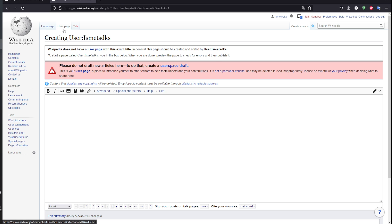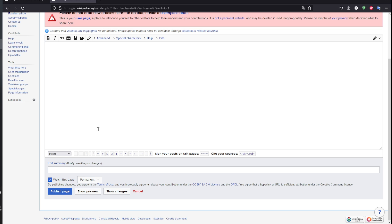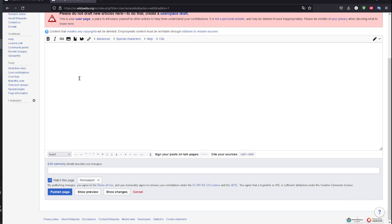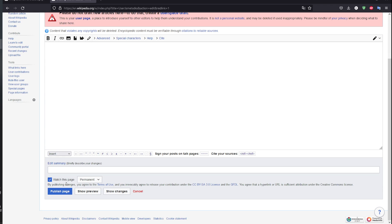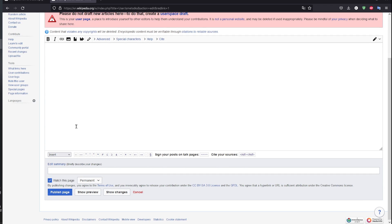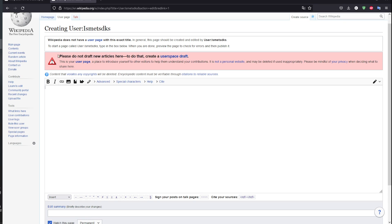Head to the user page right here and then you will be able to add a page. As you can see, you're gonna add some content. As you can see, please do not draft new articles here. To that, create a user space draft.